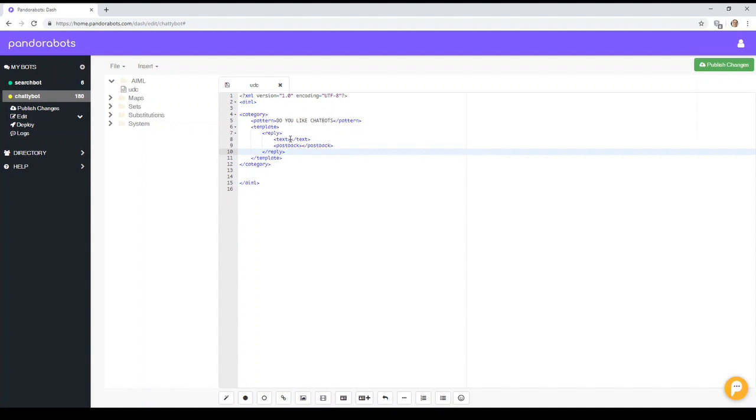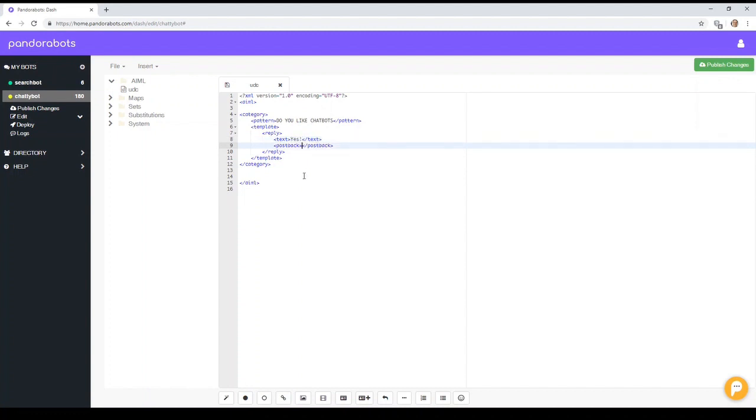We have some text. Now the text is what's displayed to the user, and the postback means which category should we call if the user clicks on this reply. So let's say in there we put the word yes, and the postback will just say choose yes.